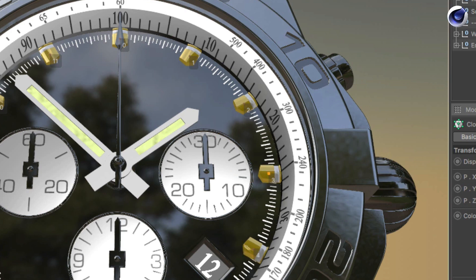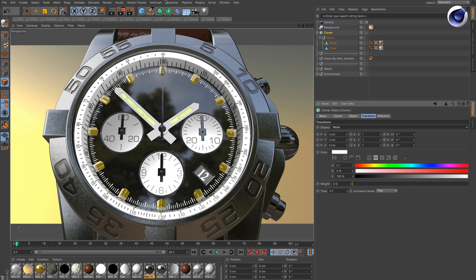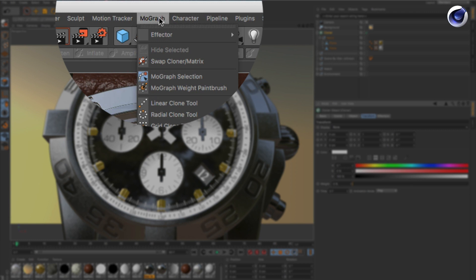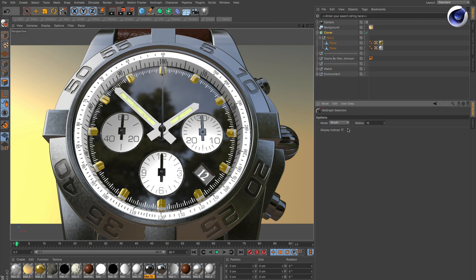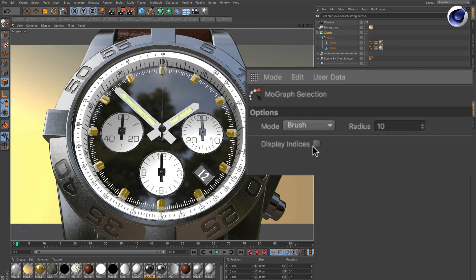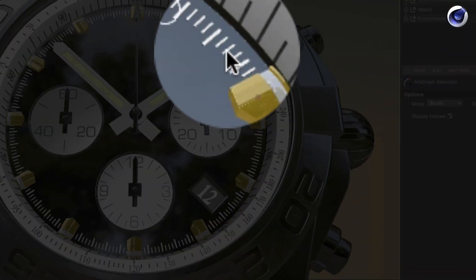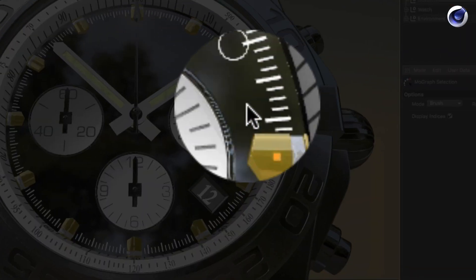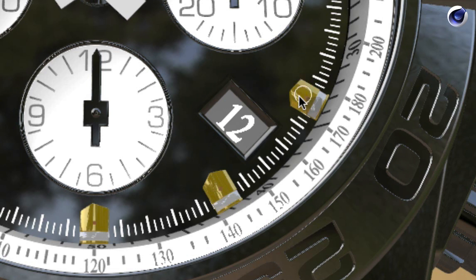But there are two other ways. If you go to the MoGraph menu and select the MoGraph Selection tool, you also have the option to display indices. Click on that, and as soon as you hover over a clone, you see the number.